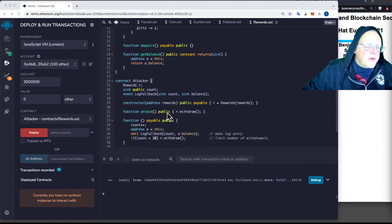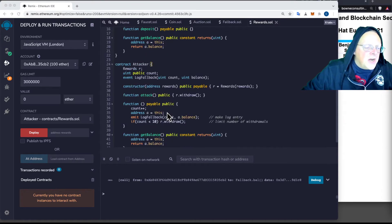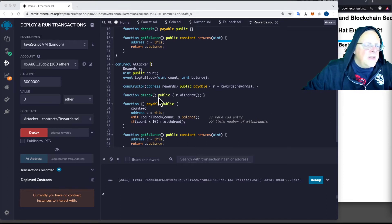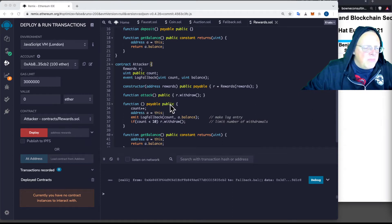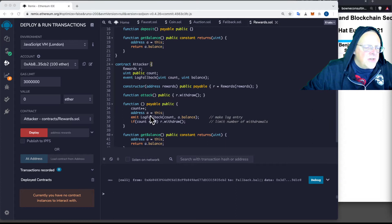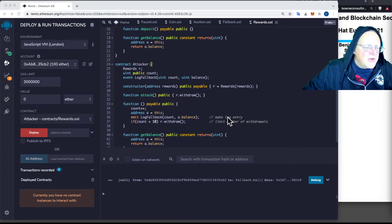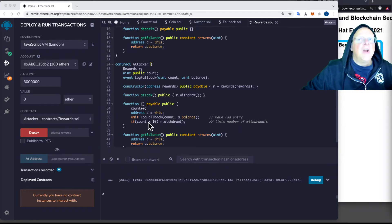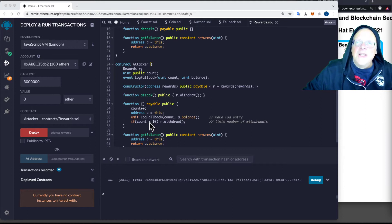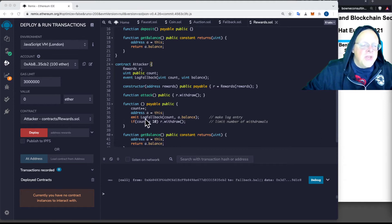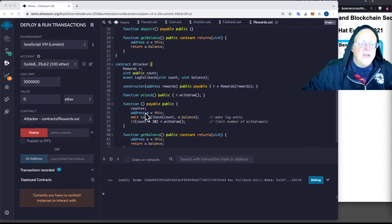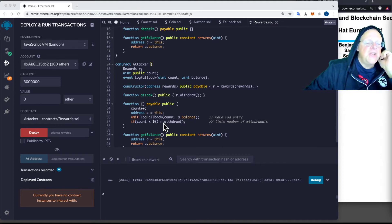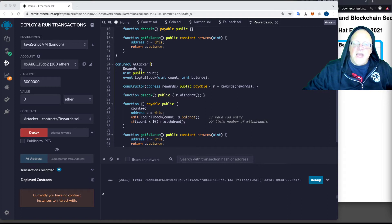So here's the attack contract. And this function right here, the payable public, this is what happens when money comes in. It increments a count and emits a log entry, which I added just so we can see it. And then it does another withdraw, up to 10. To avoid just running forever, it limits it to 10 with a count. So it now calls withdraw 10 more times. So this function will reenter many times and execute many times. That's the reentrancy attack.